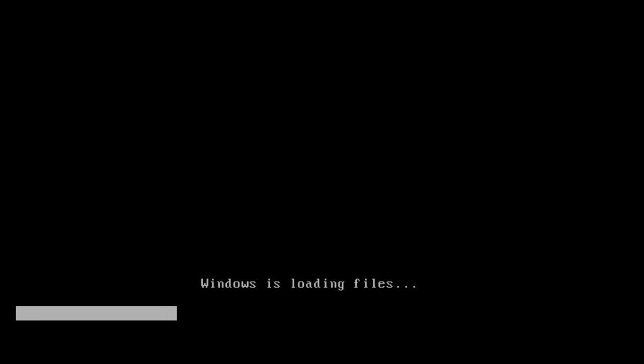You're going to boot up from your Windows 7 DVD and wait for the files to load.